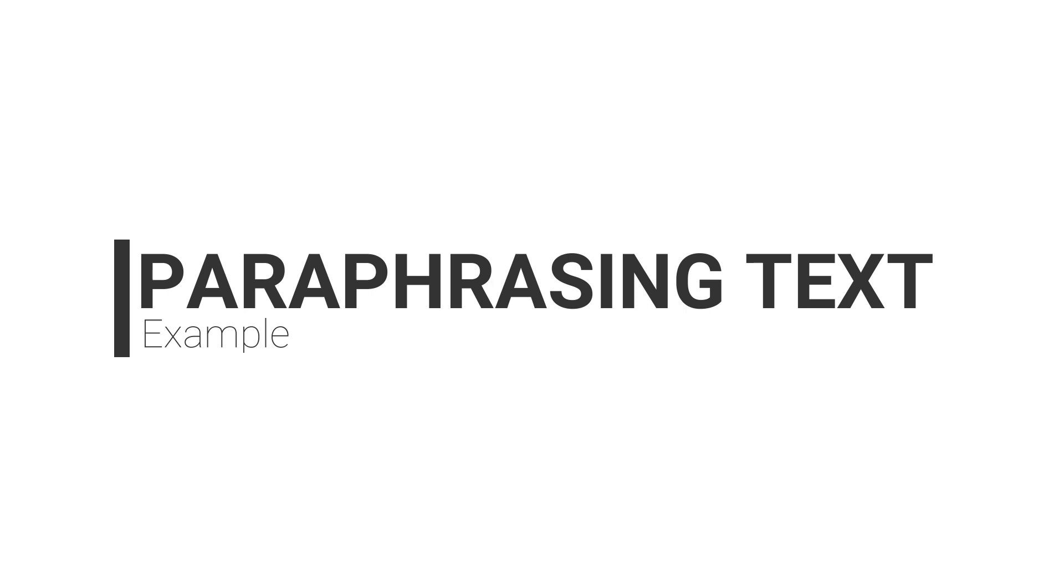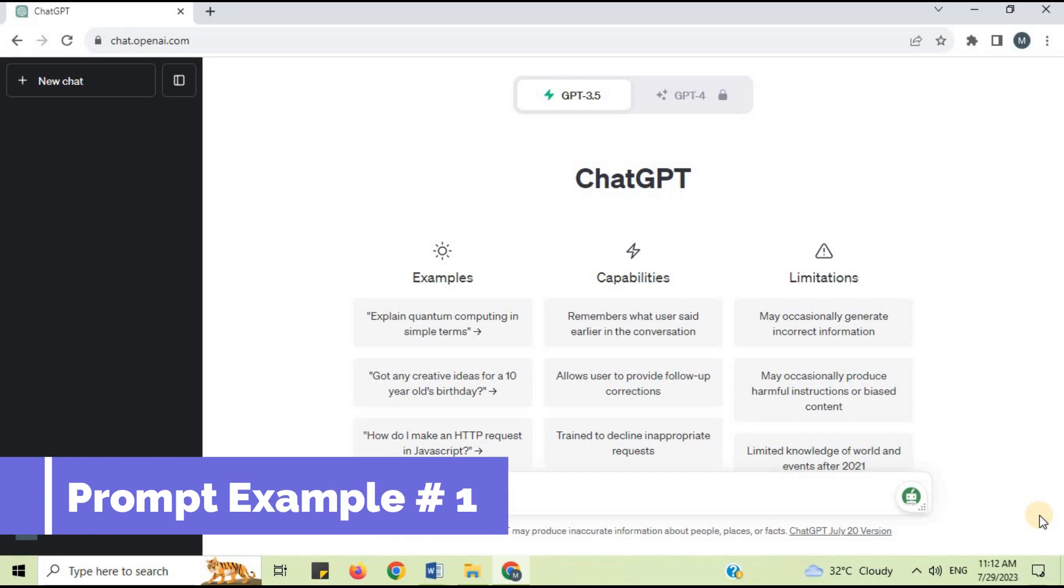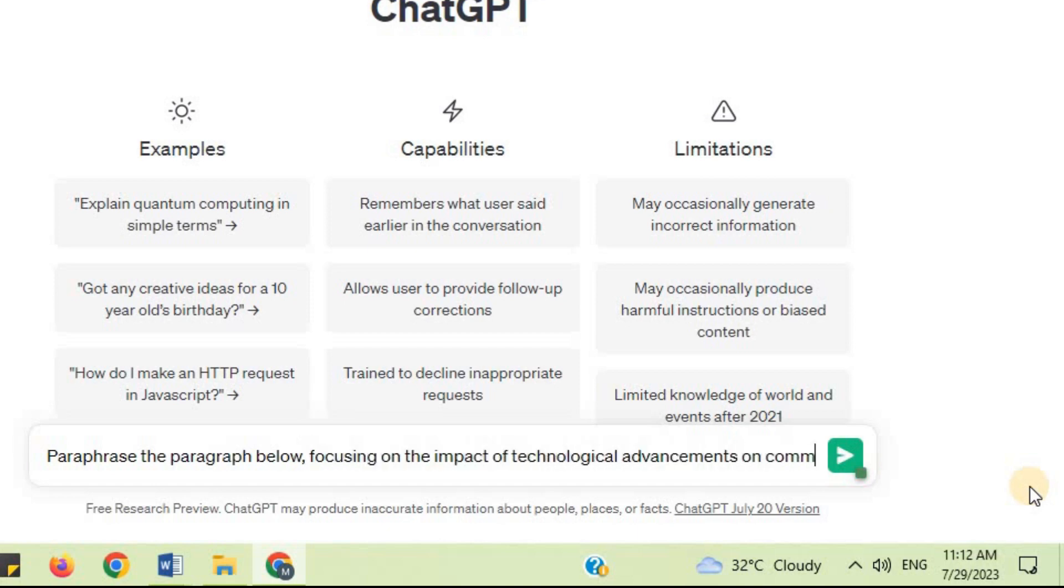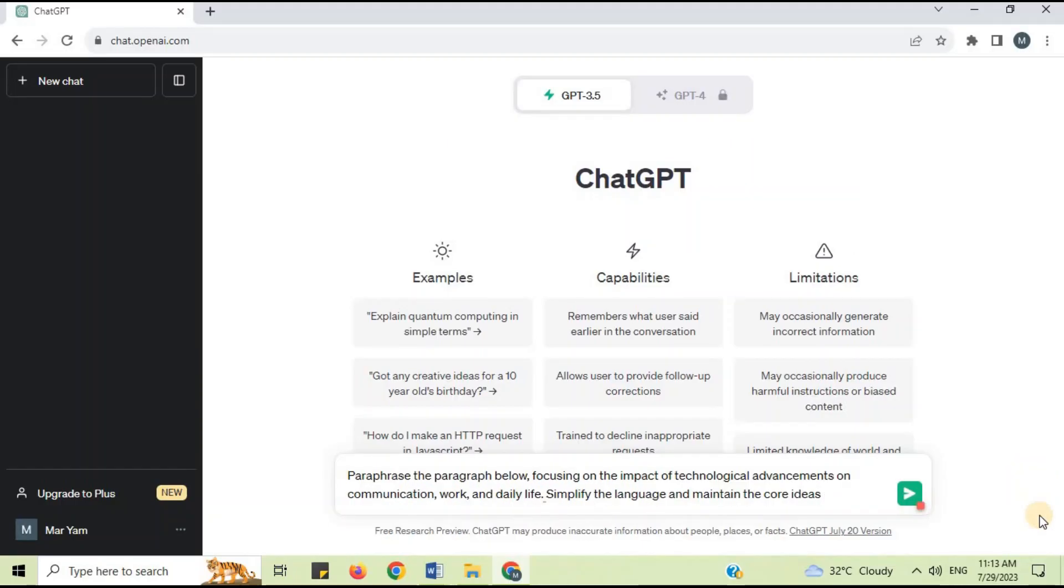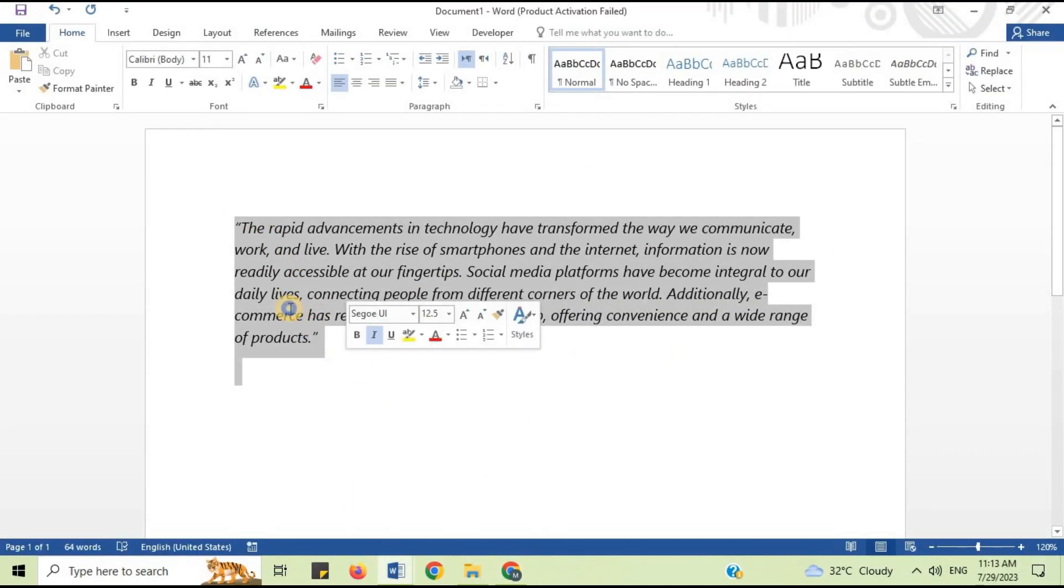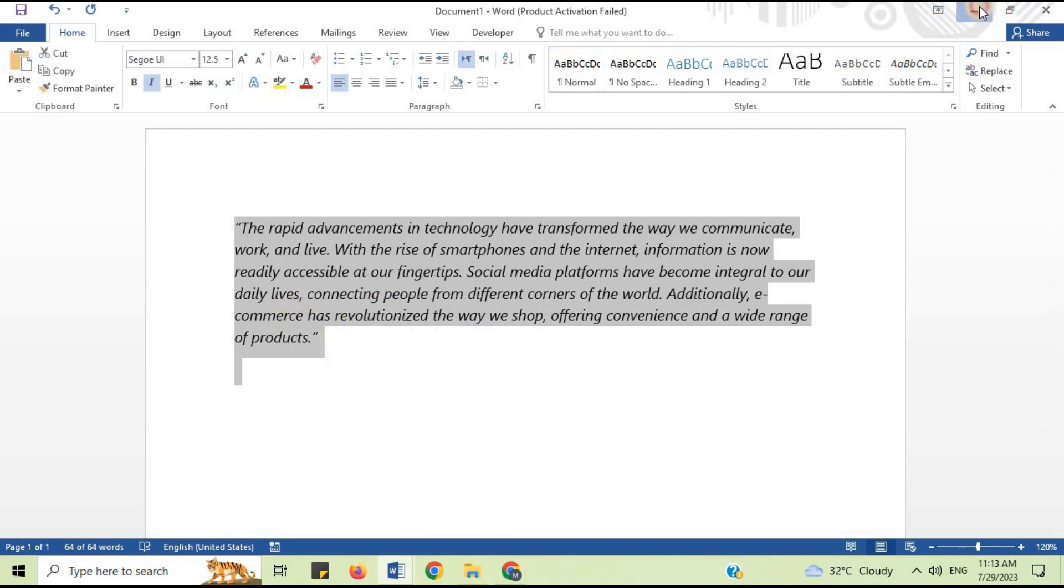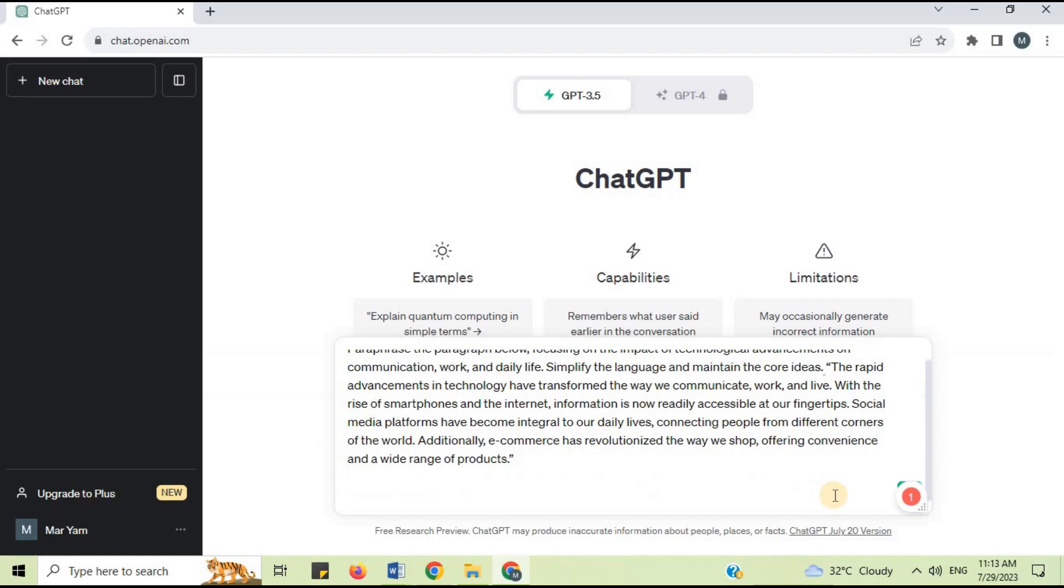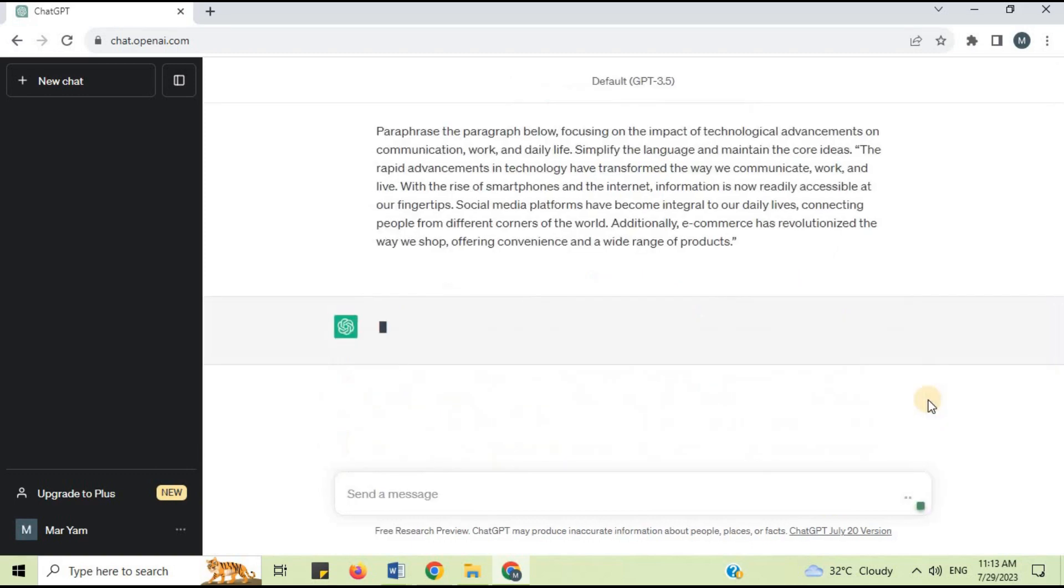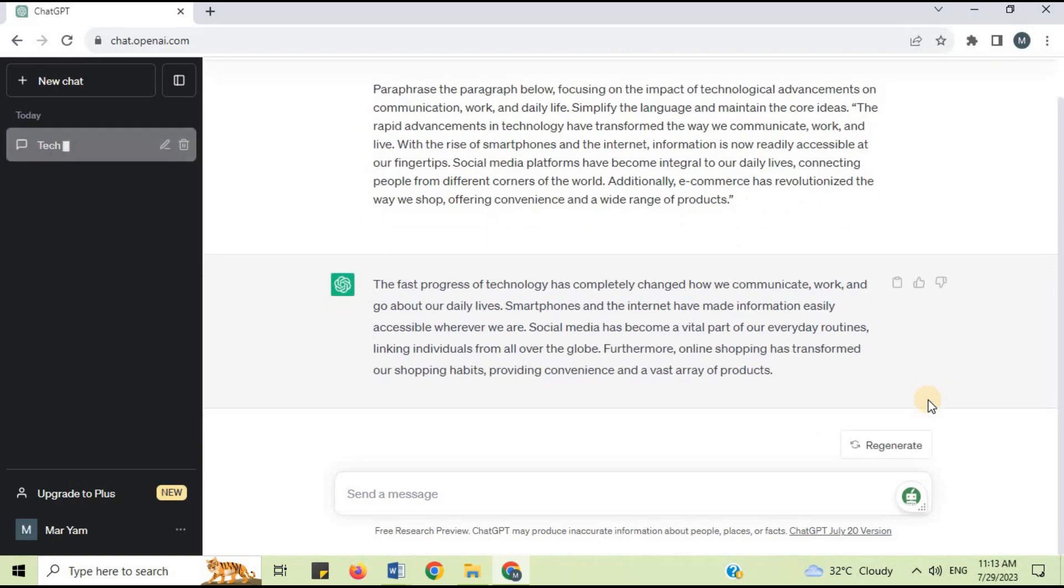Examples of paraphrasing text with ChatGPT. Prompt example 1: Paraphrase the paragraph below, focusing on the impact of technological advancements on communication, work, and daily life. Simplify the language and maintain the core ideas. Now I'm going to copy and paste the text. In this way, ChatGPT has paraphrased the text in simple language.